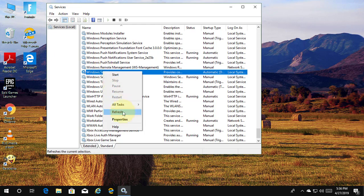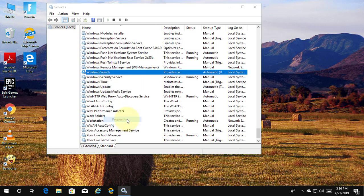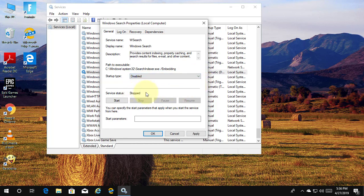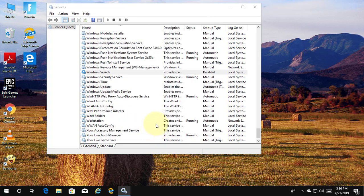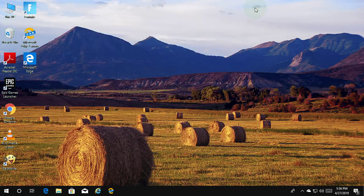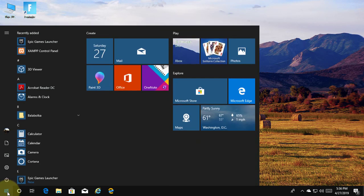Right-click and select Properties. Change the startup type to Disabled. Click Apply, then OK. Restart the system.